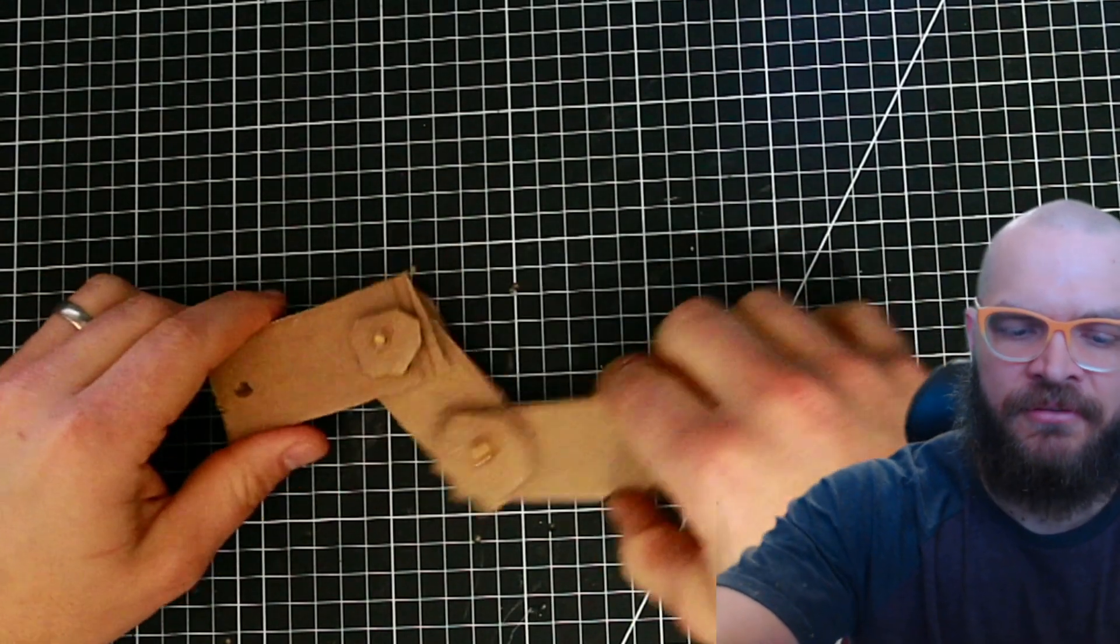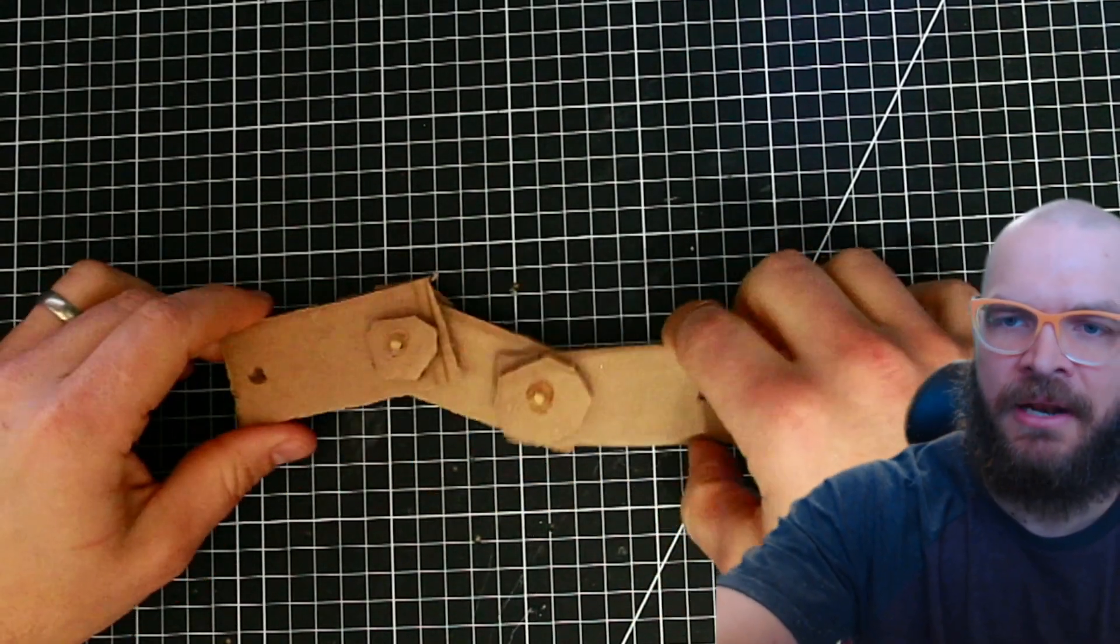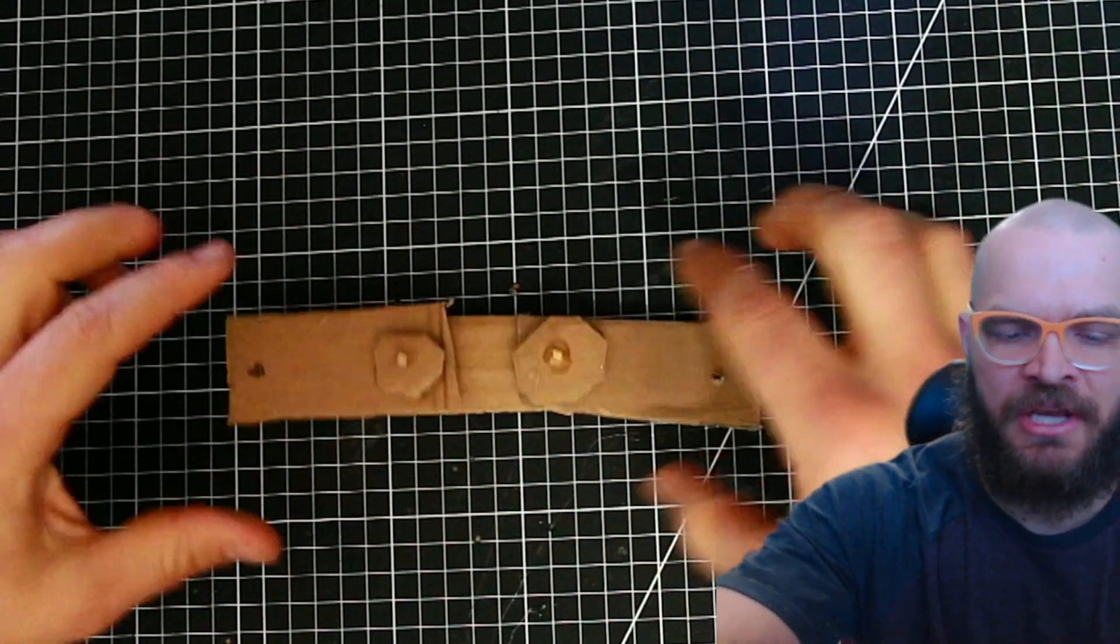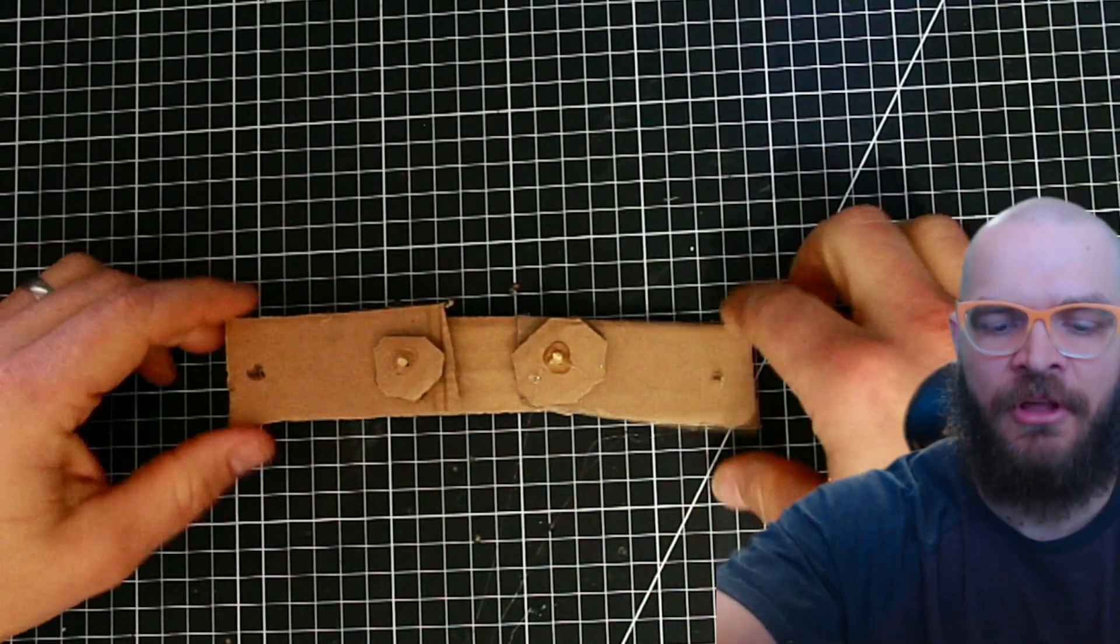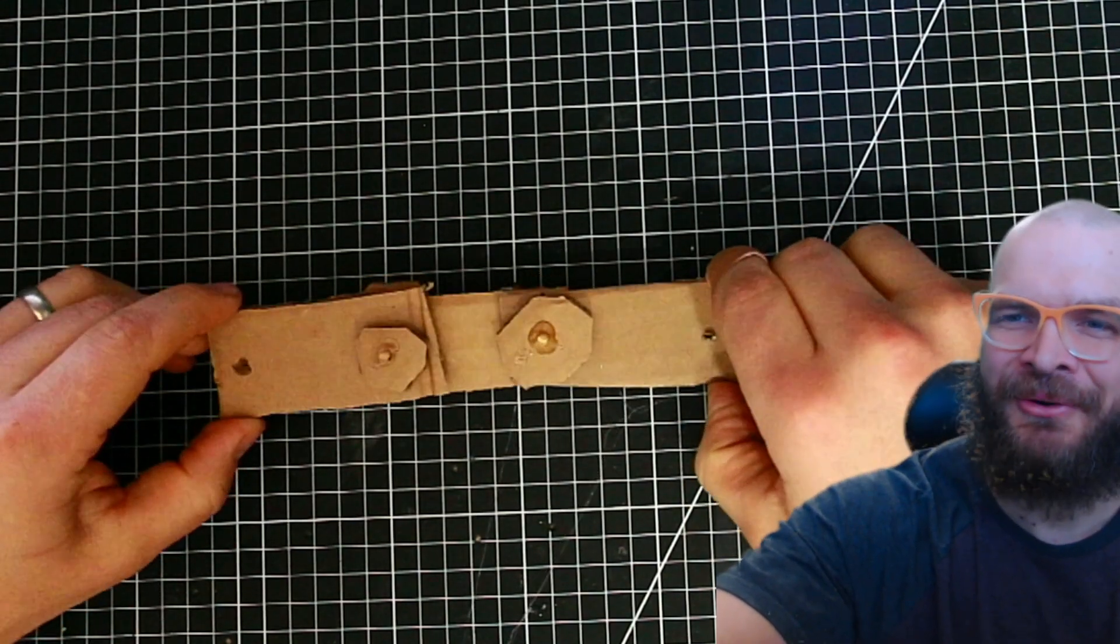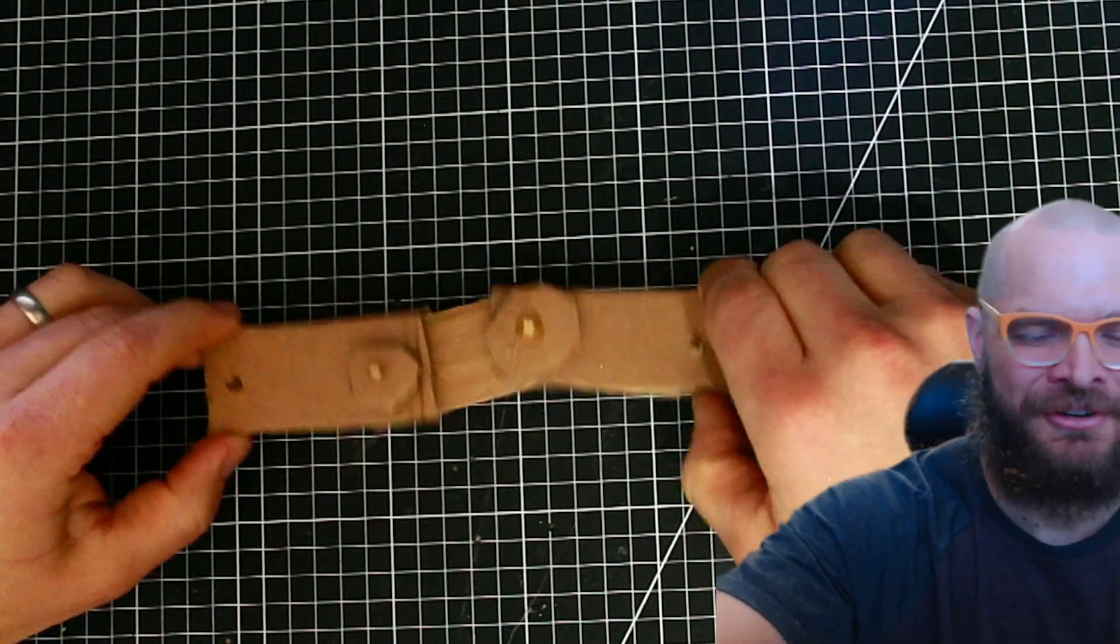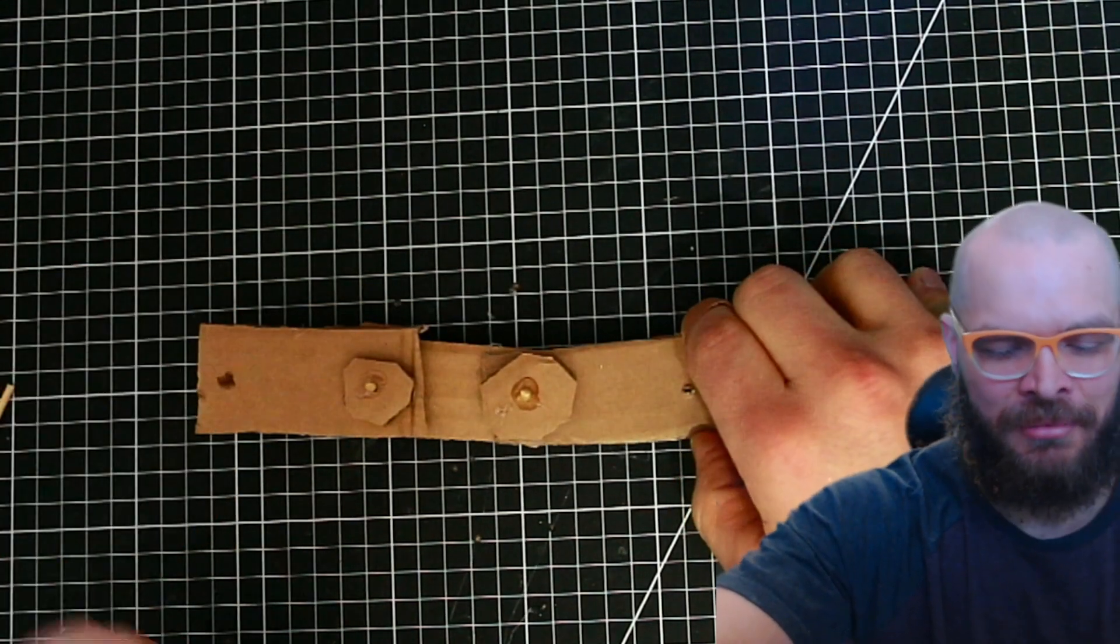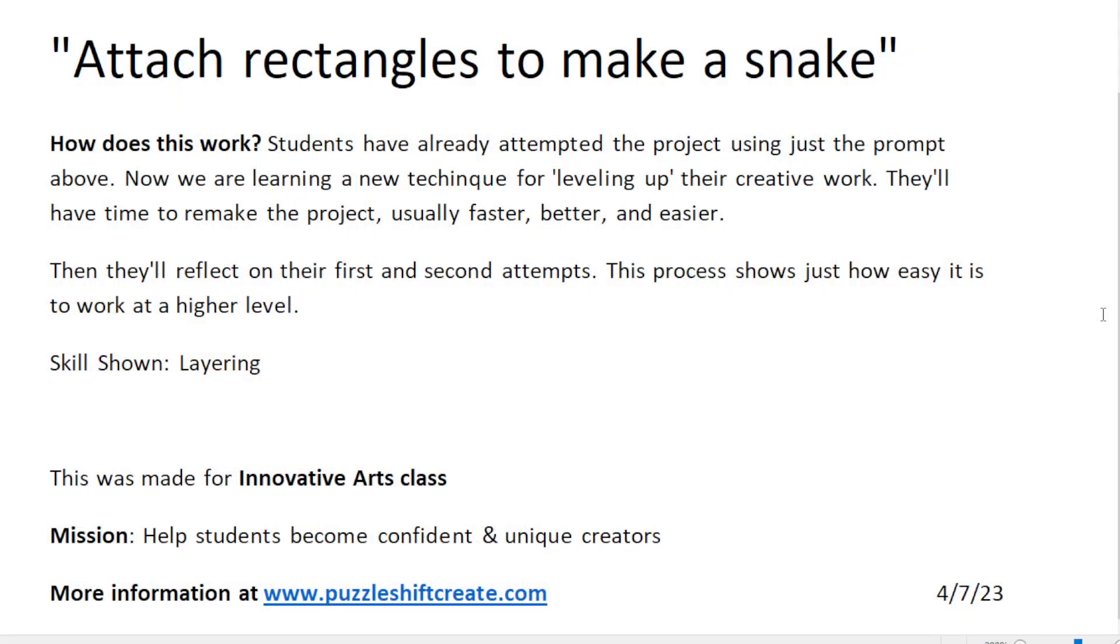And so there you have it - it's a snake made out of cardboard. I wish I had made these pieces longer, thicker. And I can't wait to see your second version of that snake project. Nice job doing a level up, and let's take innovative arts to the next level.